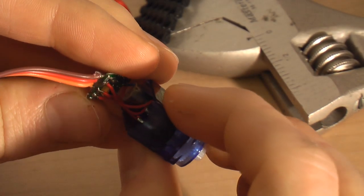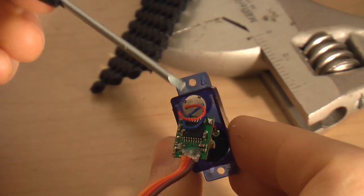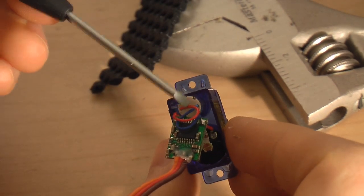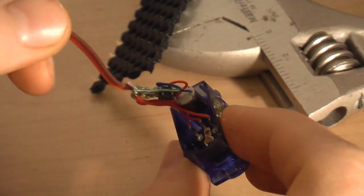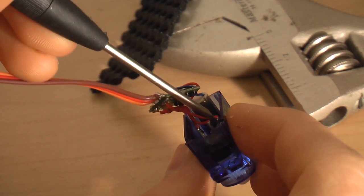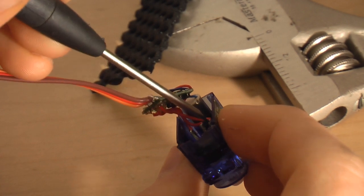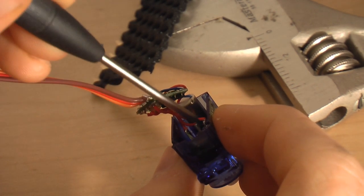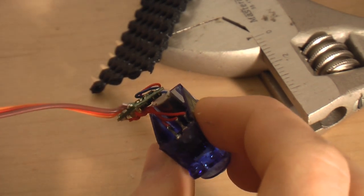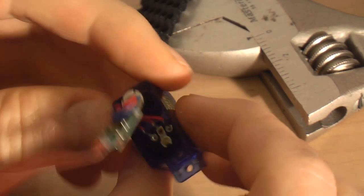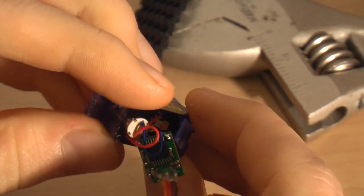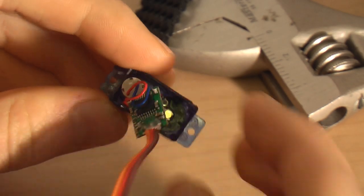So, in order to reverse a servo, we need to swap the motor wires out with one another, and also swap the two outer wires on the servo pot. So, yeah, that's about it. Now I'll just show you how to do it.